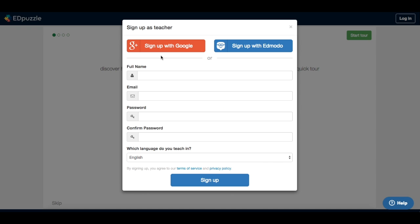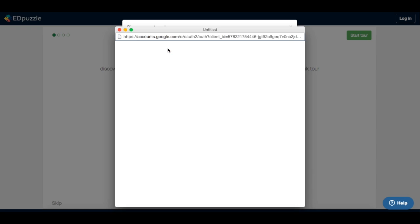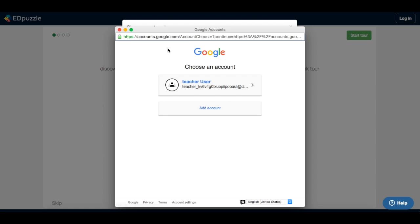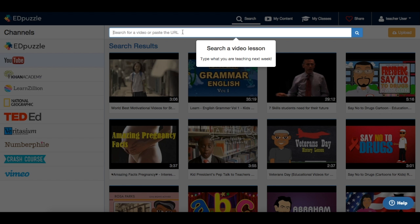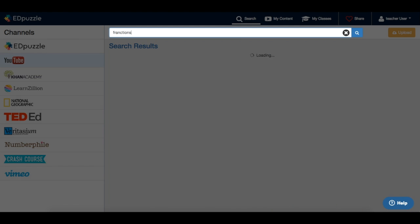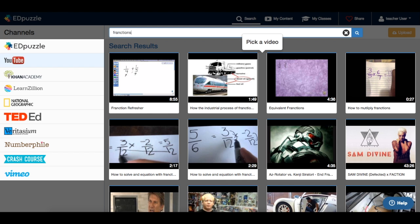So if I'm a new teacher, I will sign up, create a new account using my Google Classroom account, then I will look for a new video for my students, for example fractions.